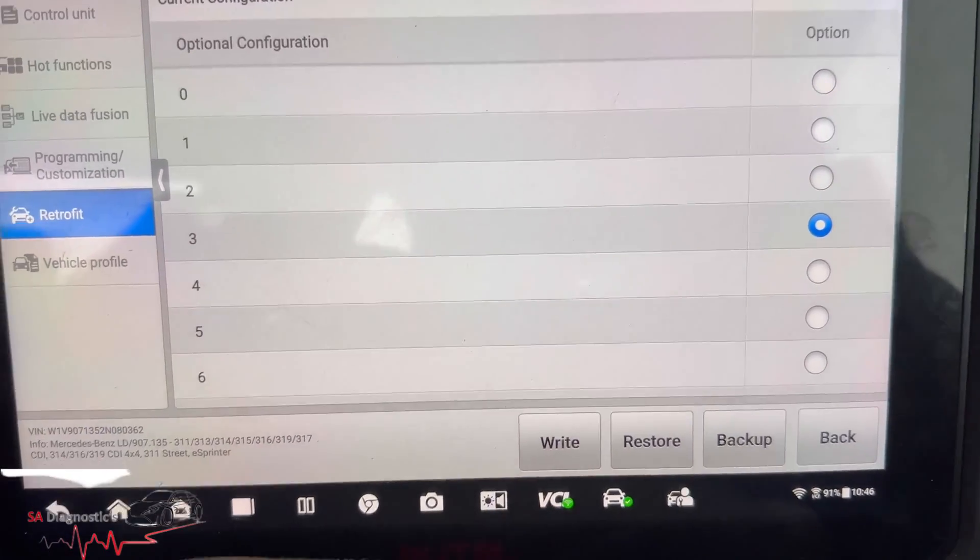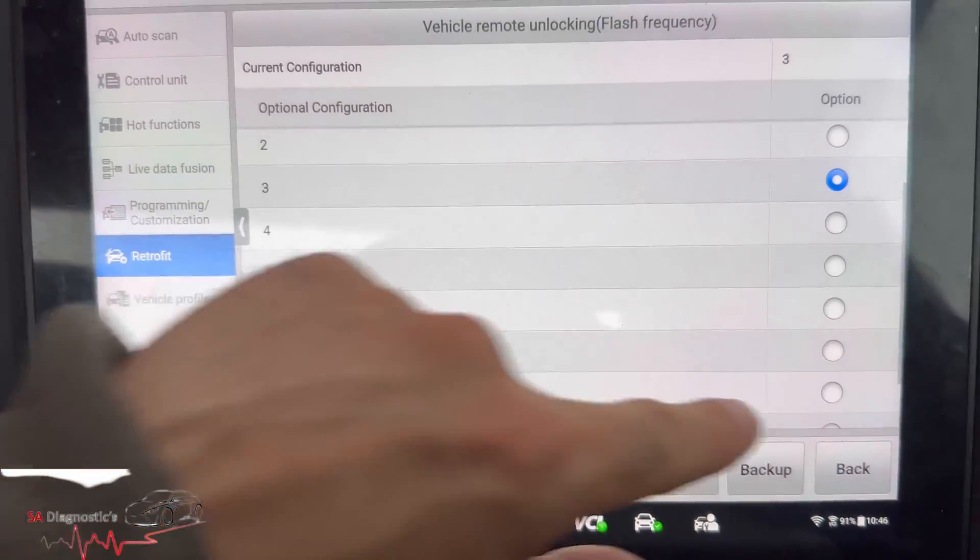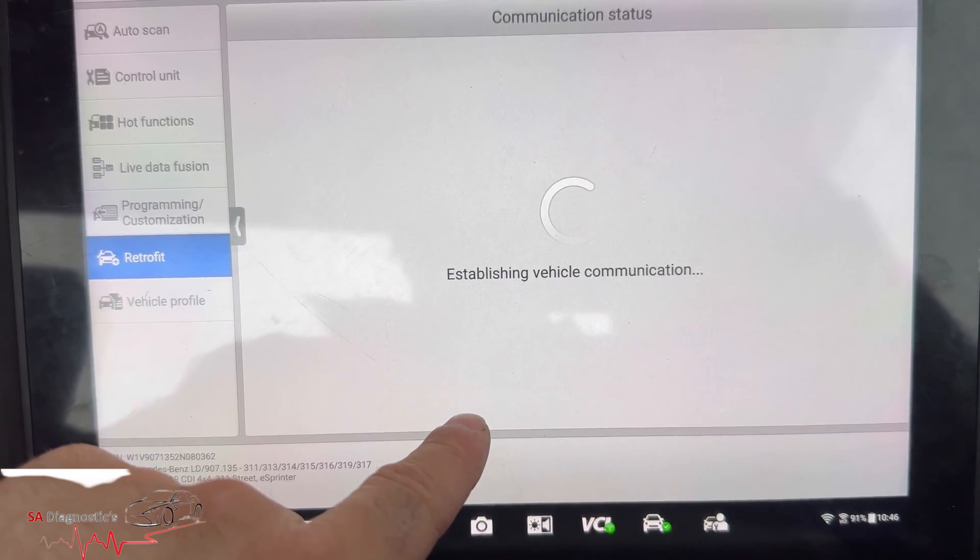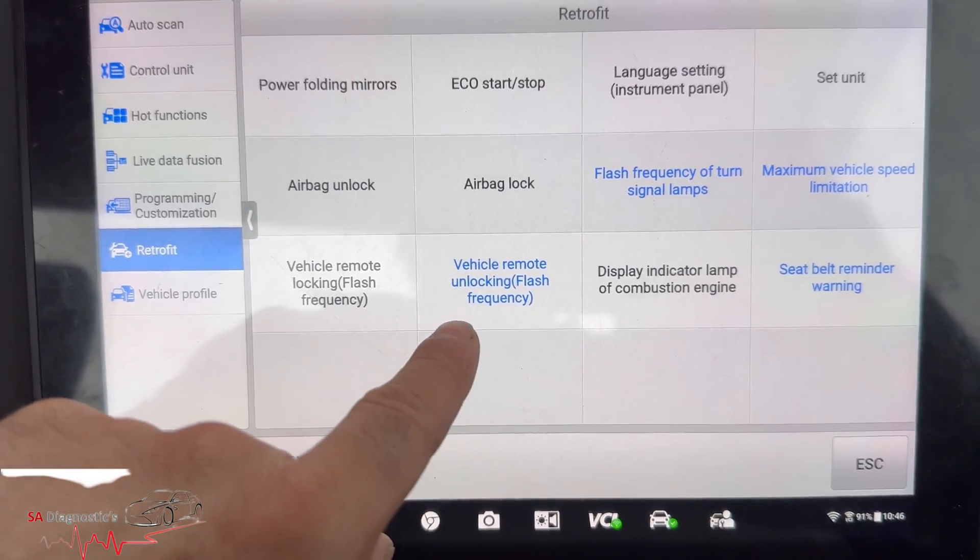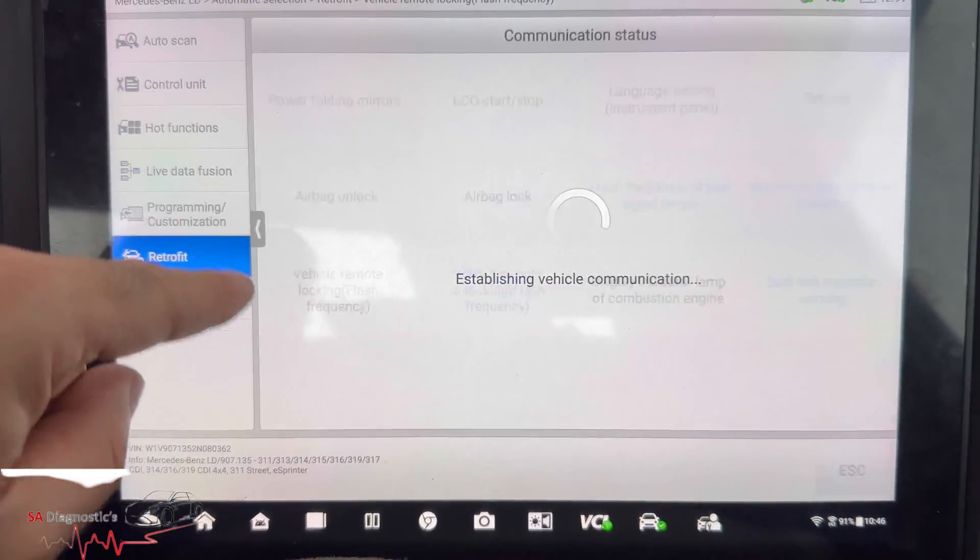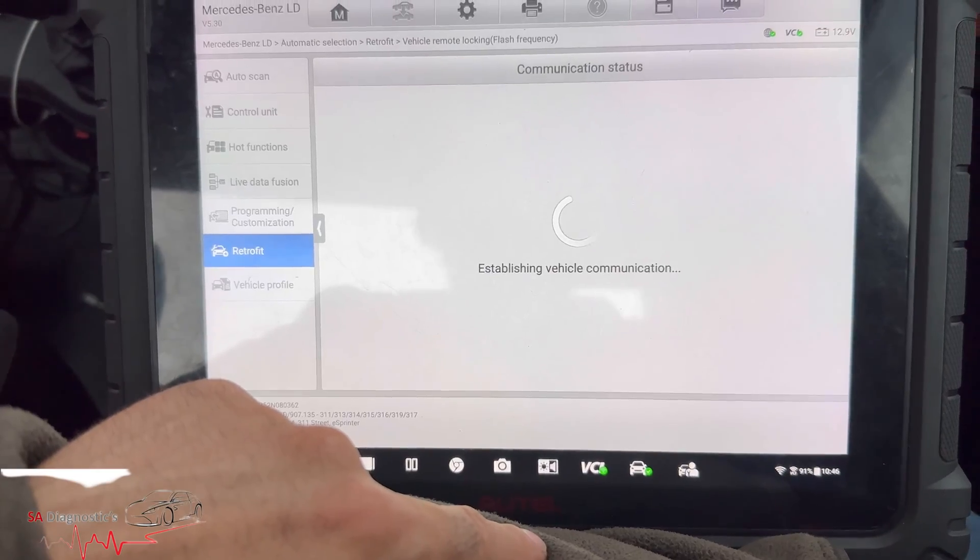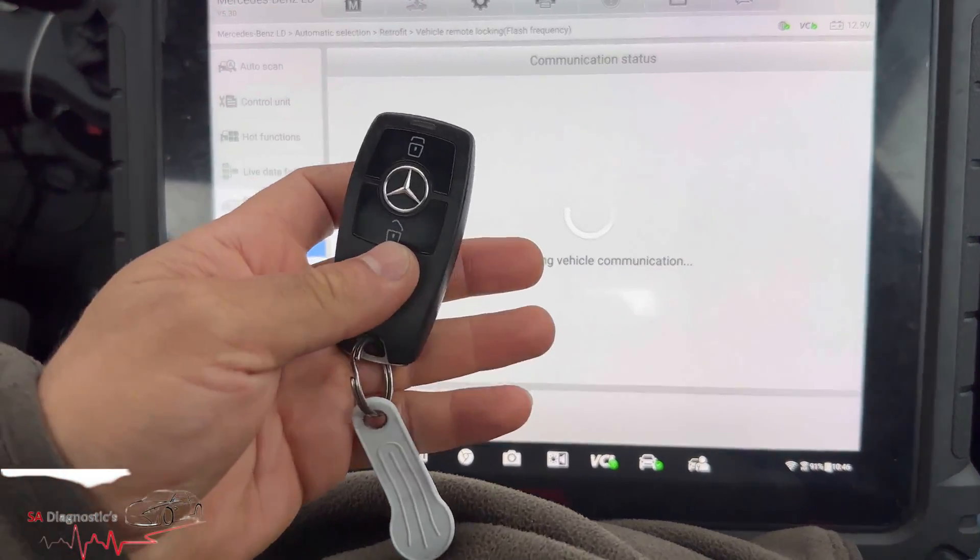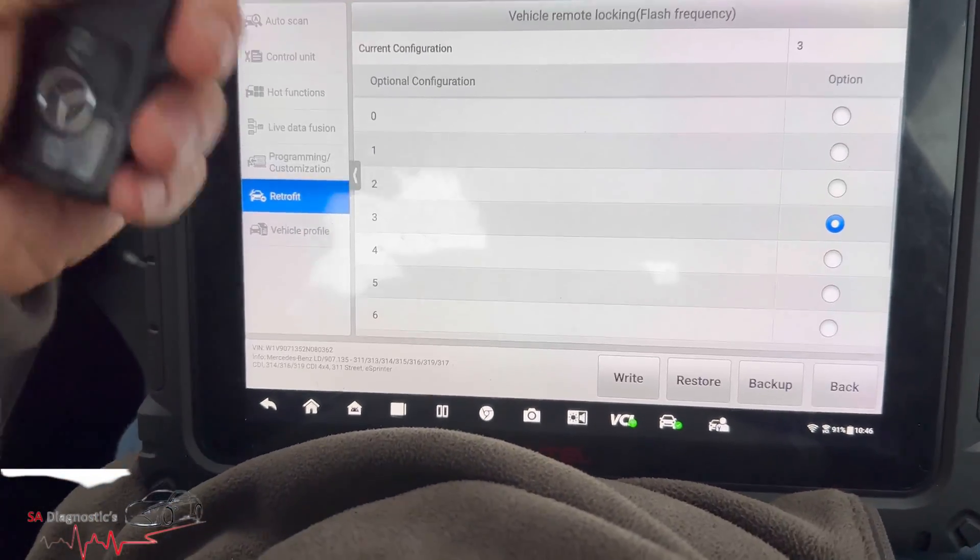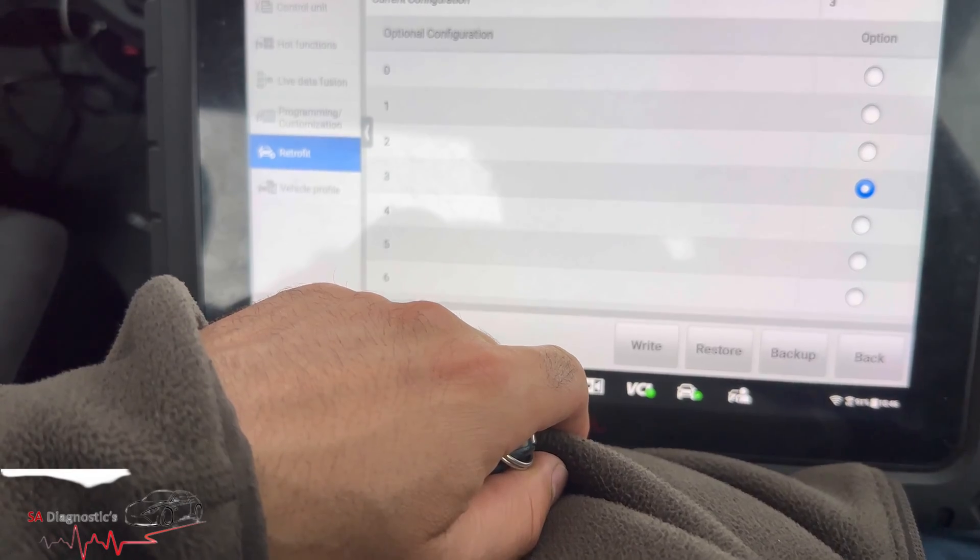Yep, I like that. That's quite good actually. So was that unlocking or was that locking? That was unlocking and the locking I'll have the same done to it as well. It's quite a good feature, I mean it's just three times anyway.